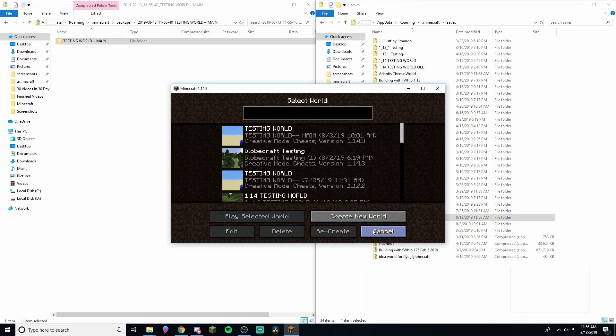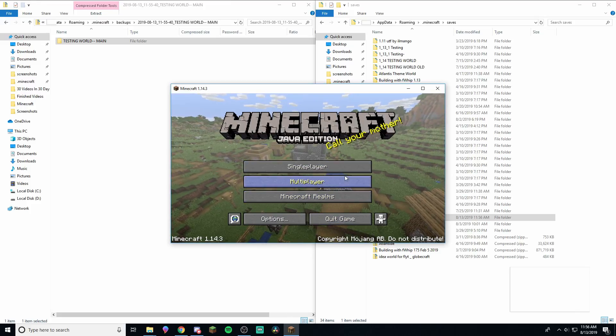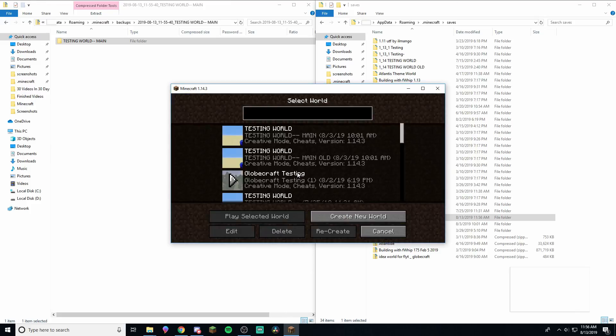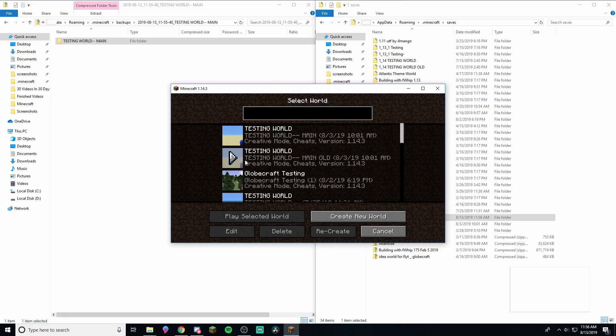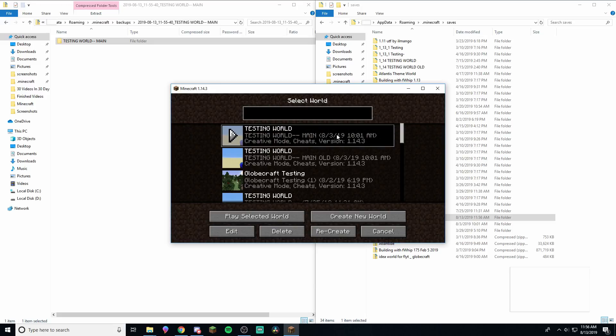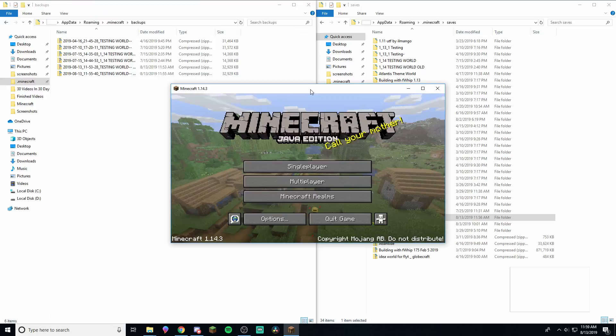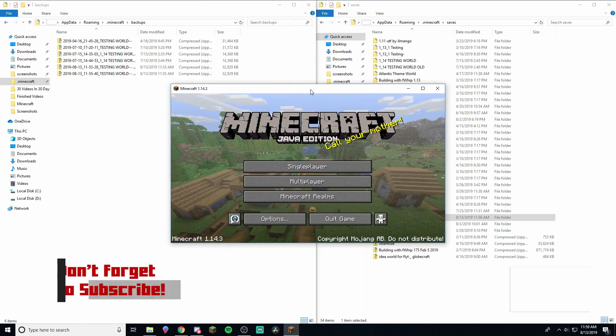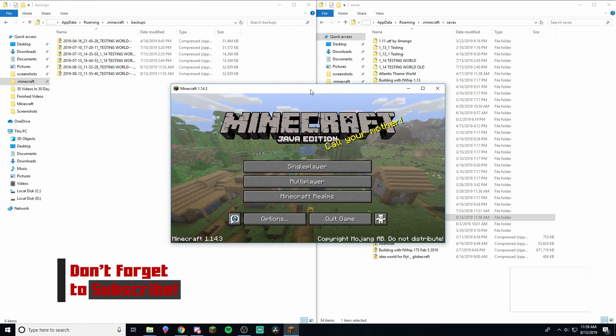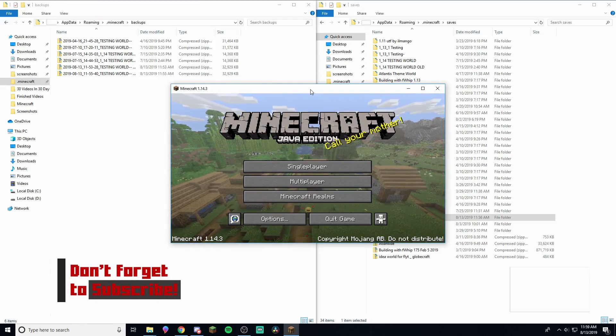And now we've got a new backup right here. So now if we go in, we'll go out and then go back into single player, and we see we've got our other one right here. So this, you can see the file name. So this one's testing world main old, and this one is testing world main. And so now this world is fully functional and an exact replica of this one right here. Okay, so now that we got the backing up out of the way, now I'm going to show you how to download worlds.